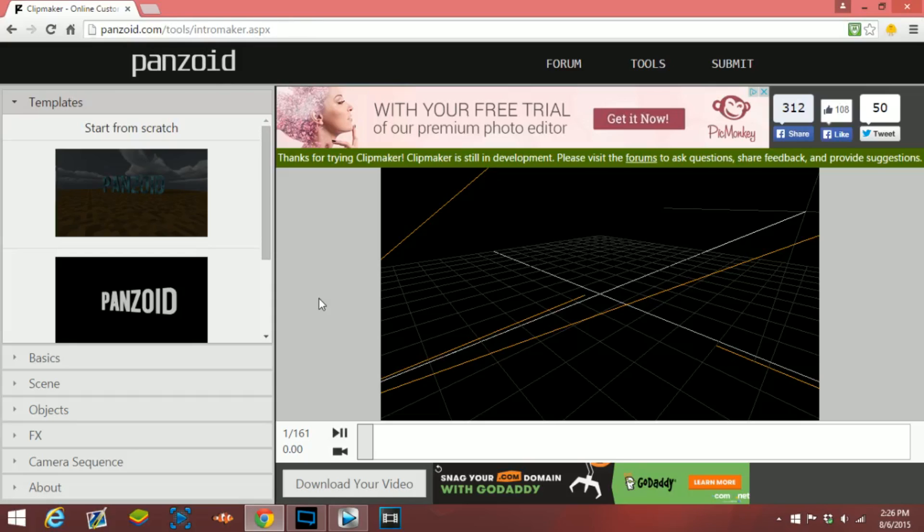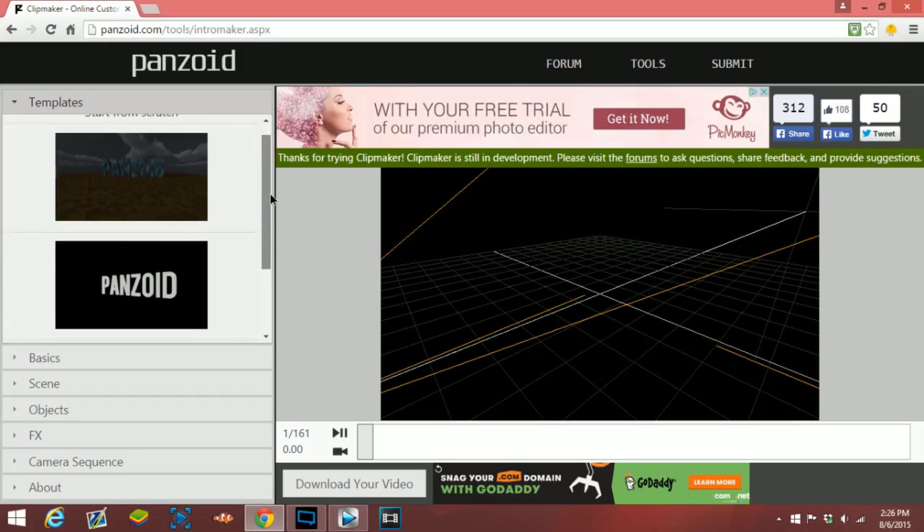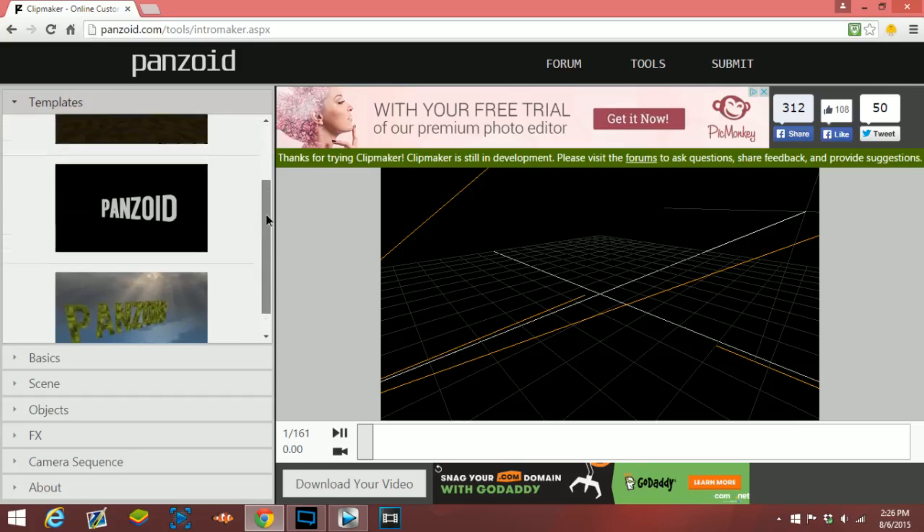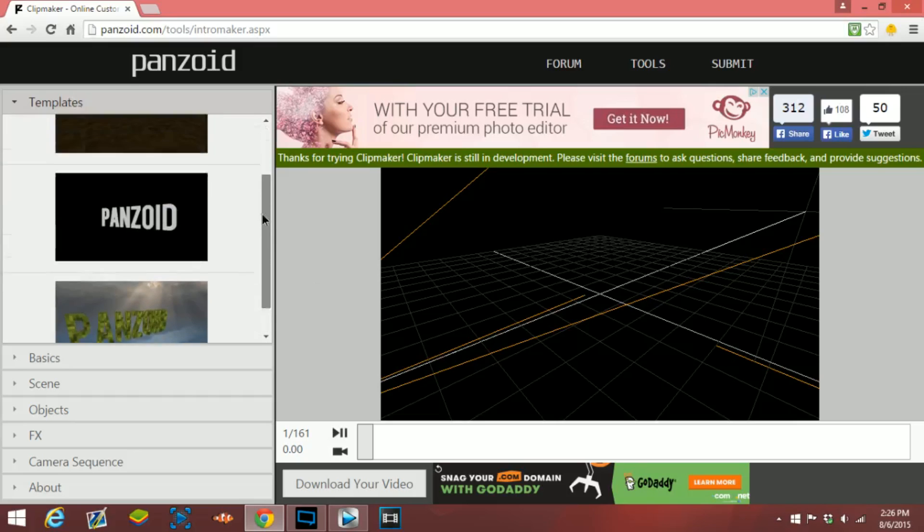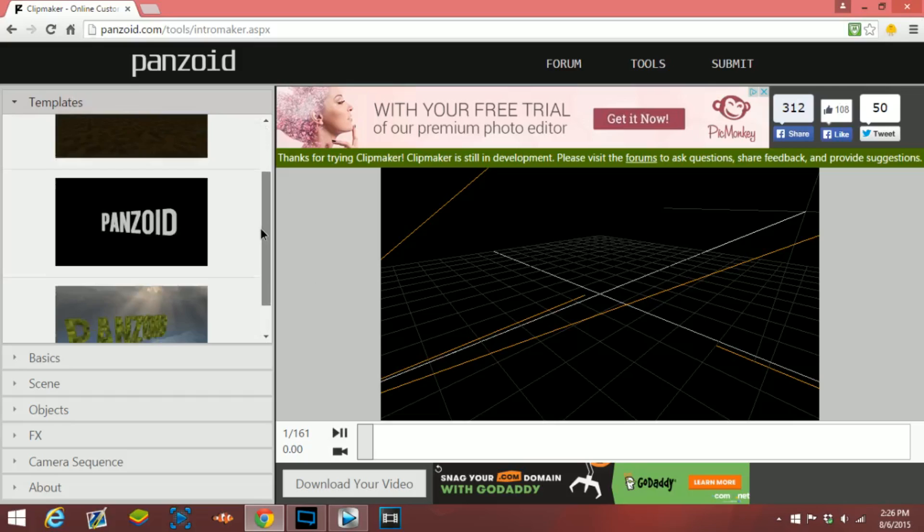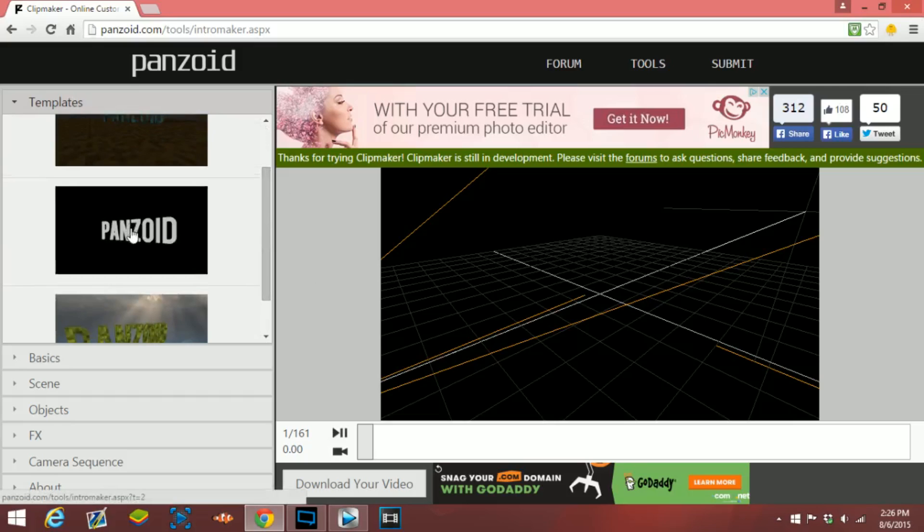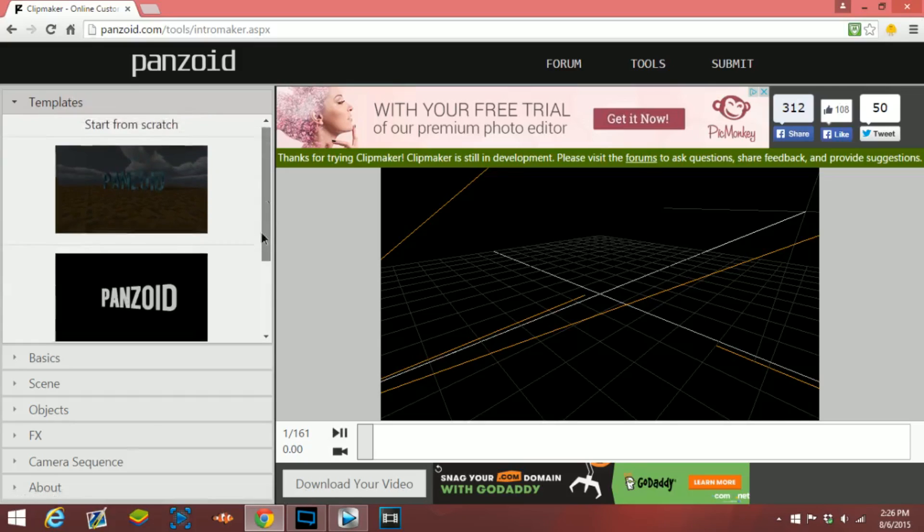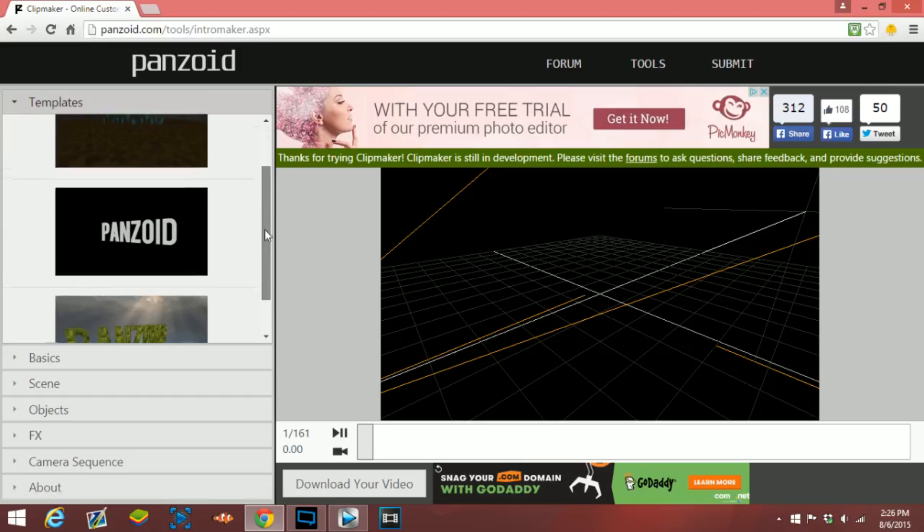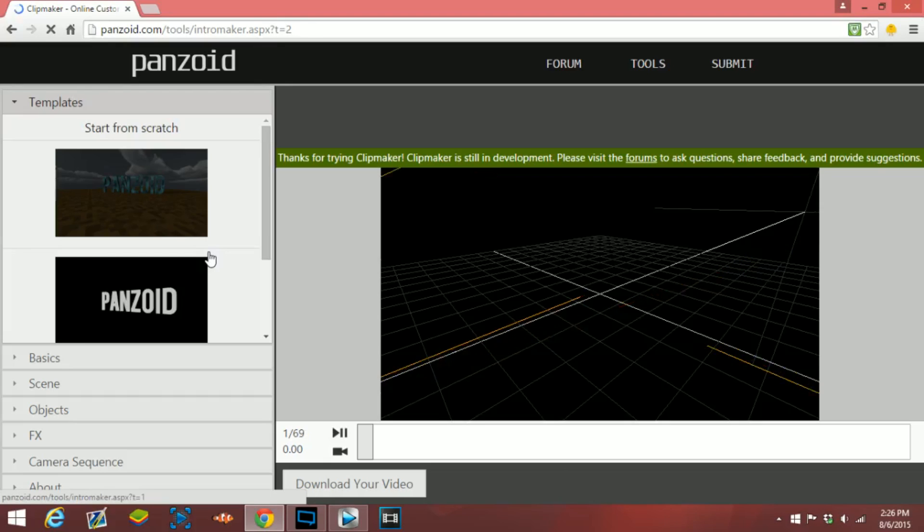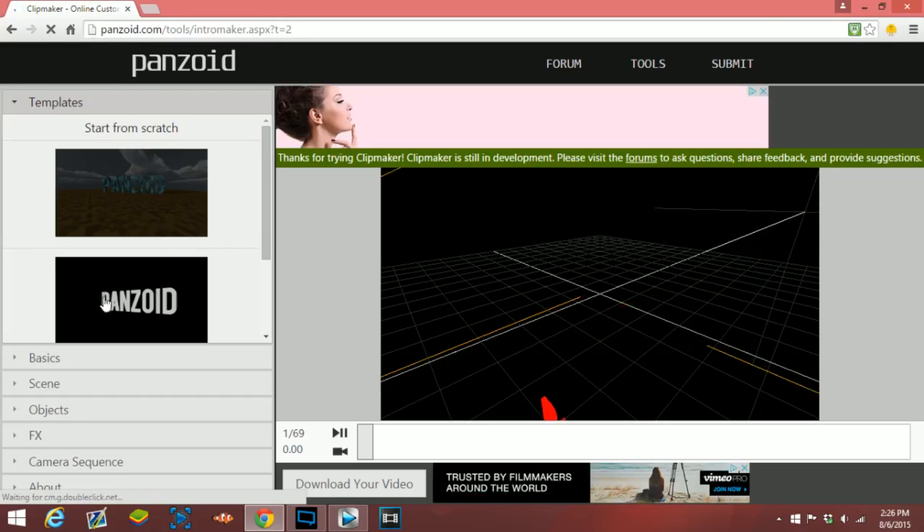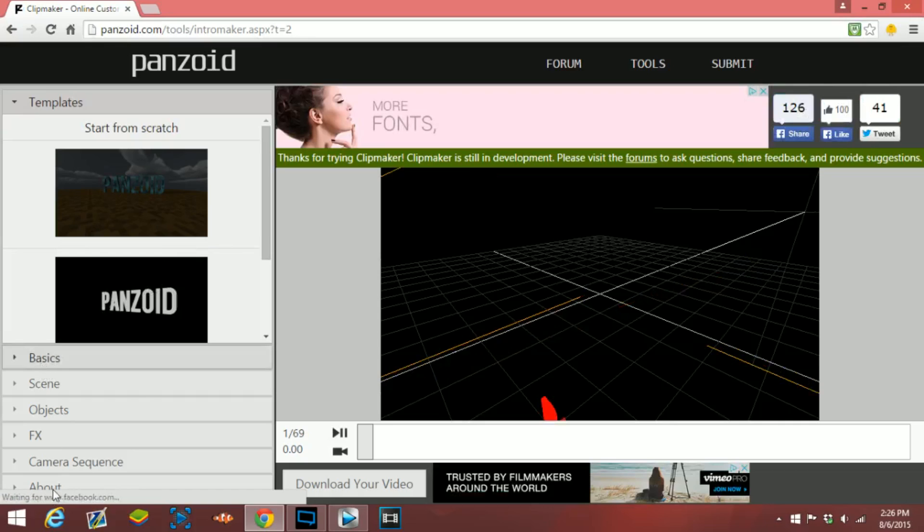Just go to the website that will take you here, and the first thing that you can decide is what template you want. Personally for me I like the middle one because it doesn't have any pre-backgrounds. You can basically choose the background that you want, so I just picked the middle template.